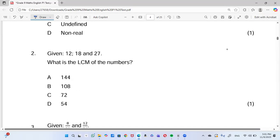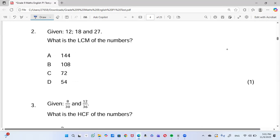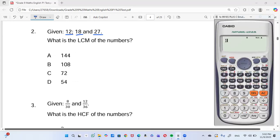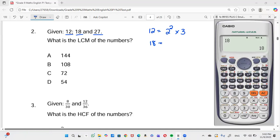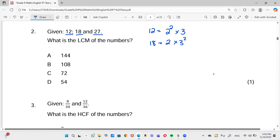Coming to the second question: given 12, 18, and 27, find the LCM — the lowest common multiple. Whenever we're working with multiples, we write these numbers as prime products. On the calculator: 12 → equals → shift → FACT gives us 2² × 3. Then 18 → equals → shift → FACT gives us 2 × 3². And 27 → equals → shift → FACT gives us 3³.